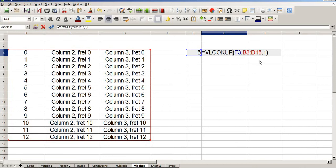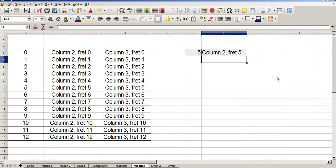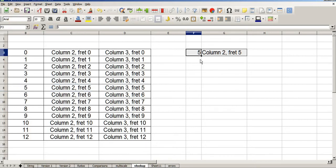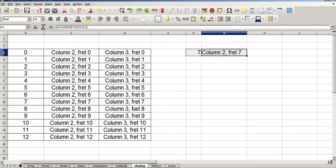However, if I change this column number to column 2, it will return the value it finds in the second column along. Column 2, fret 5. Column 2, fret 5. And if I change this to say number 7, column 2, fret 7, column 2, fret 7.